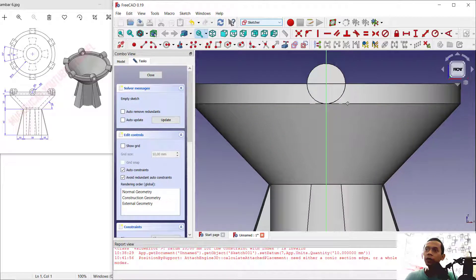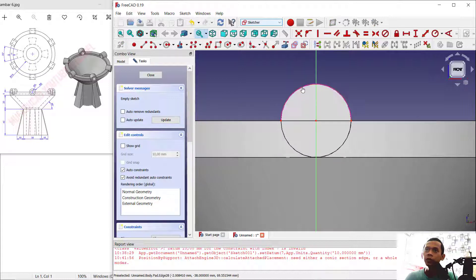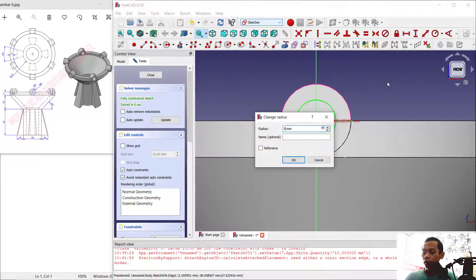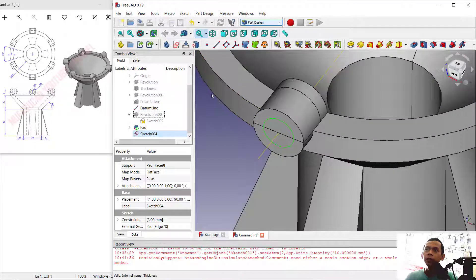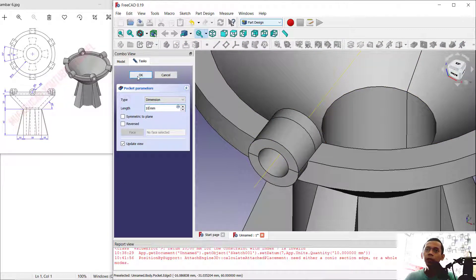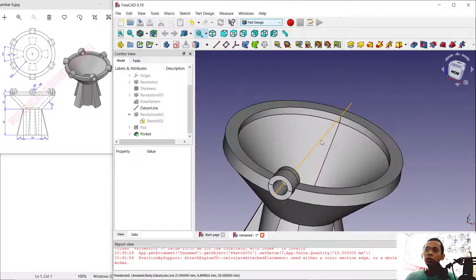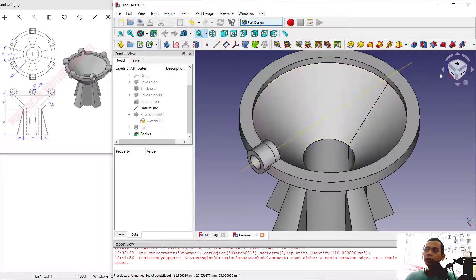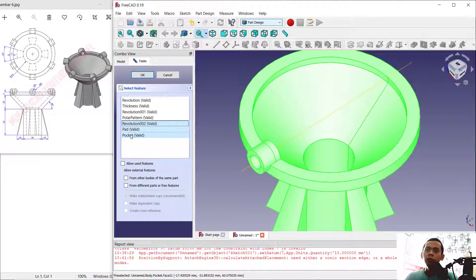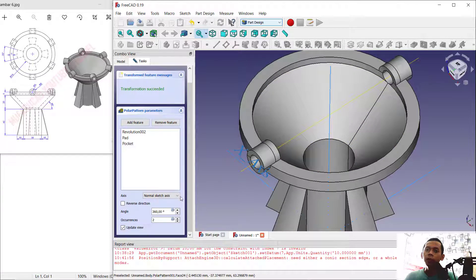Now create a circle to make a hole — use a reference again with this tool, select the arc, and create a circle from this point. Set the radius to 3. Close the sketch and use the Pocket tool to create the hole, setting the length to 10. Click OK and the hole is automatically created.